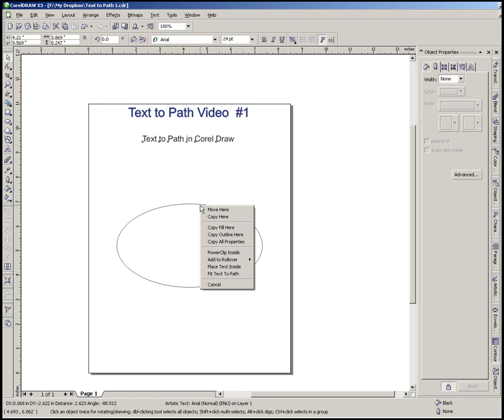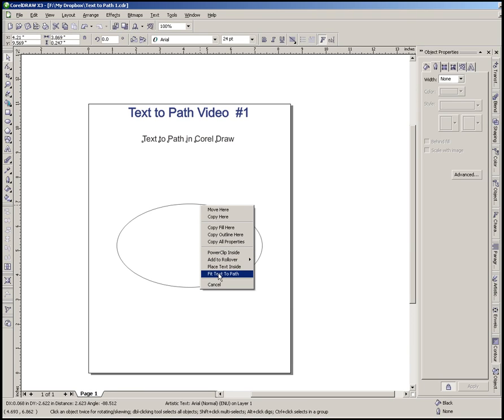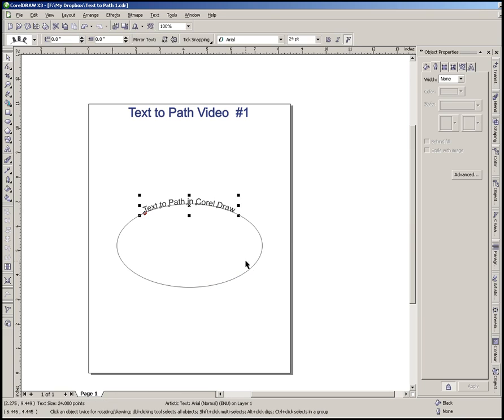Once I release it, we get a menu of some options here, and the option we want is Fit Text to Path. So we're just going to select that, and just like that, our text is now right onto this ellipse, as you can see.